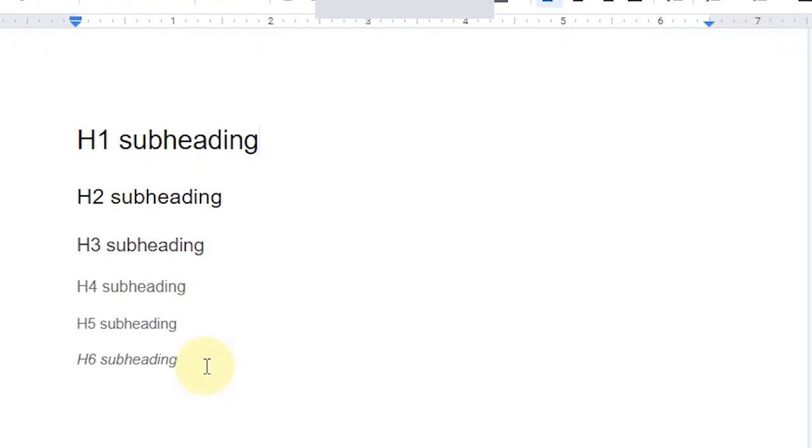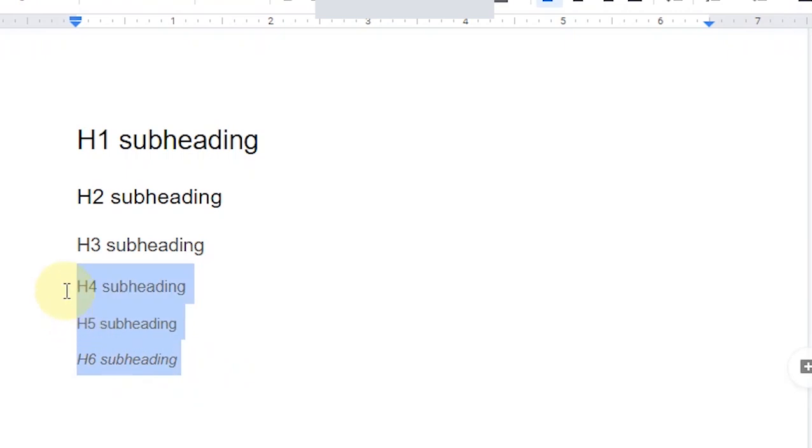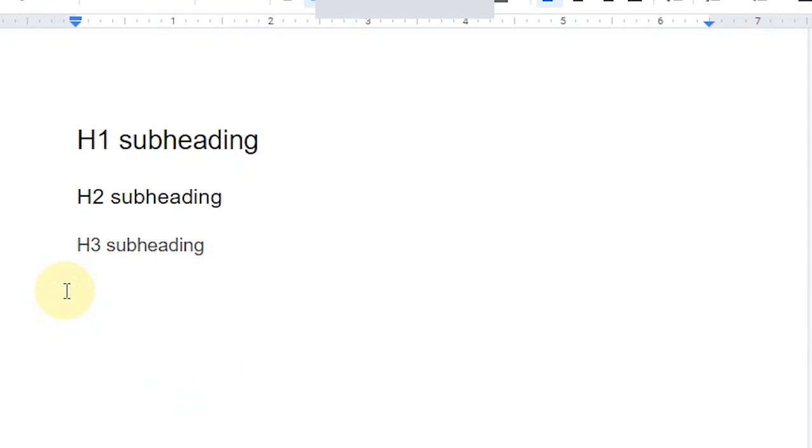The size isn't the only thing that's decreasing as you move from H1 to H6. The importance of that subheading is also decreasing as you move ahead. So just to make it easier for you, I'm going to omit H4, 5 and 6. Why? Because these are the most useless headings. These are the most useless sizes and you will rarely ever have to use them. So I'm just going to be deleting these out so it's easier for you to understand.